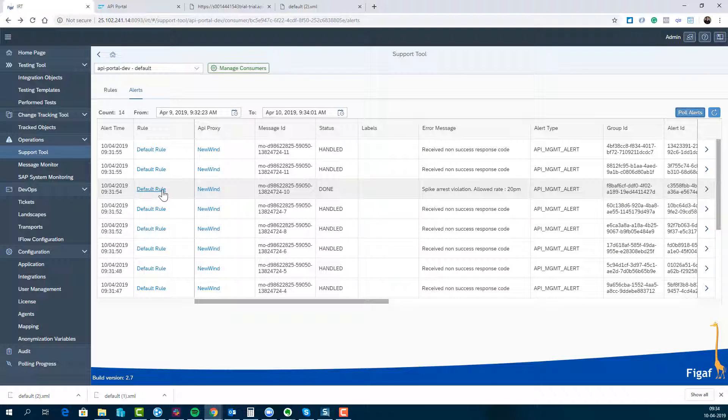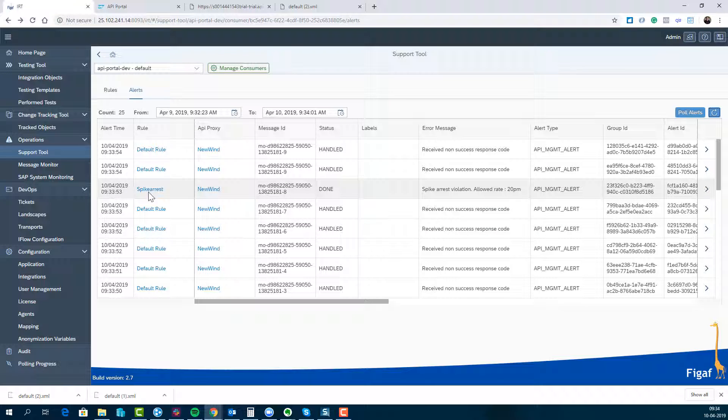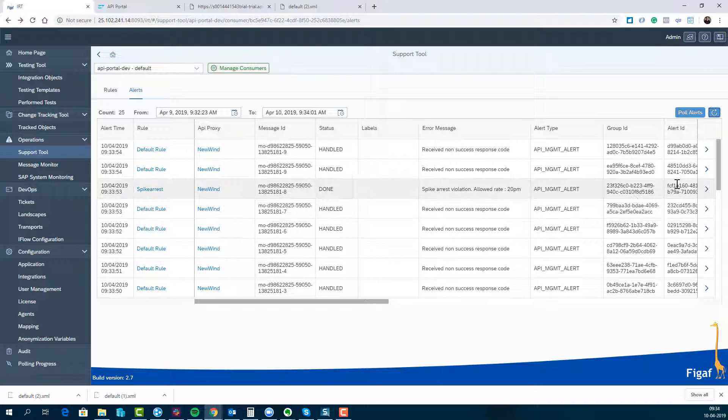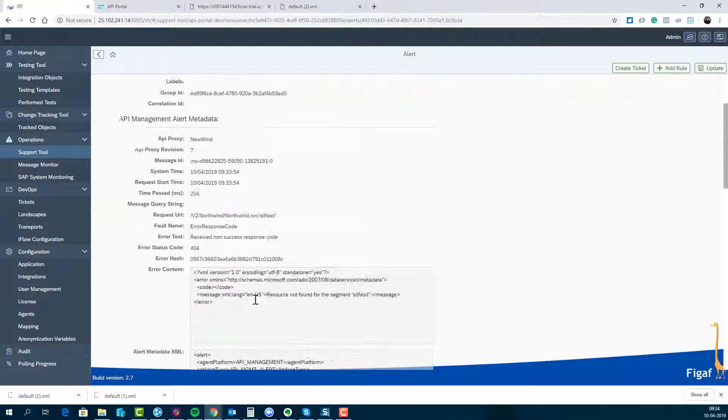And so we can see here the new spike arrest is in status done. So we can see we have actually set up automated handling of these things. And for the other messages here we got some more details.